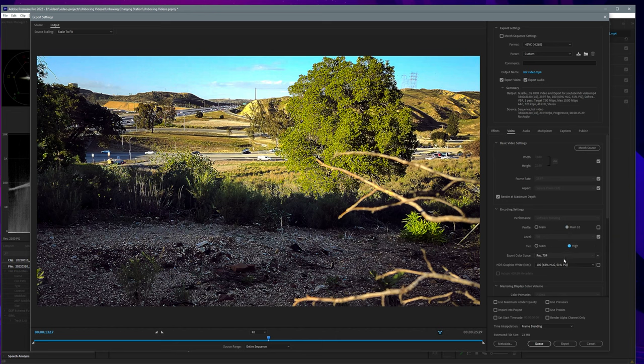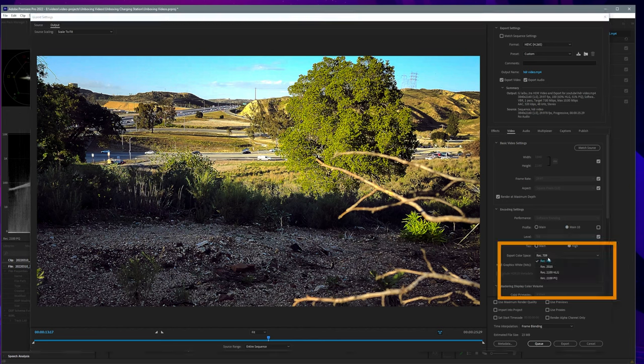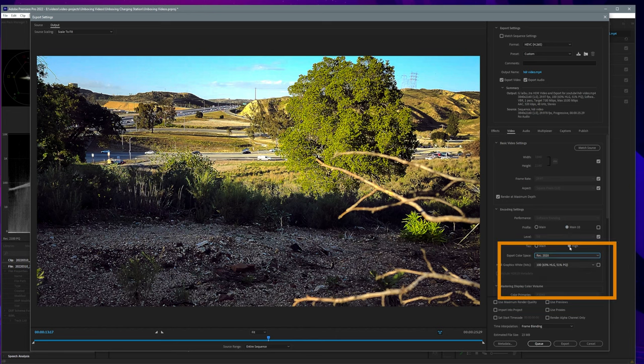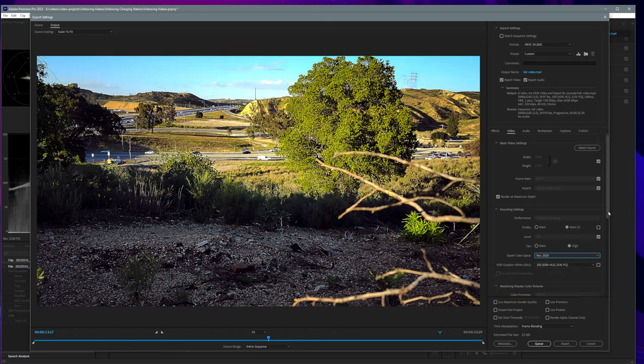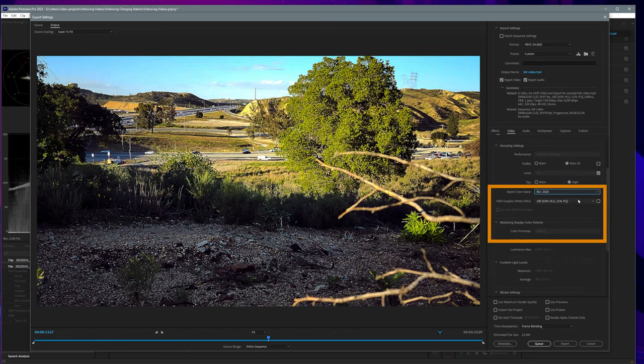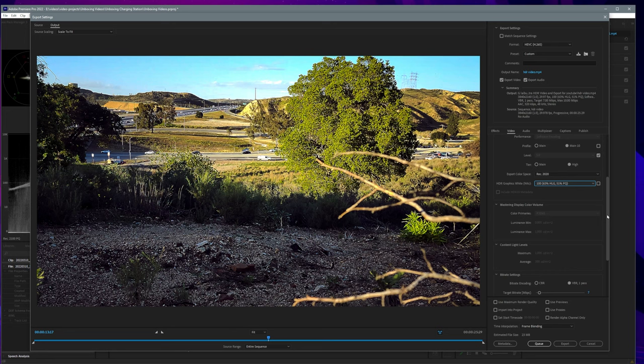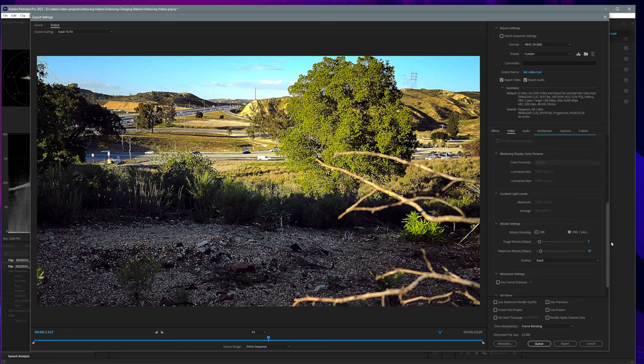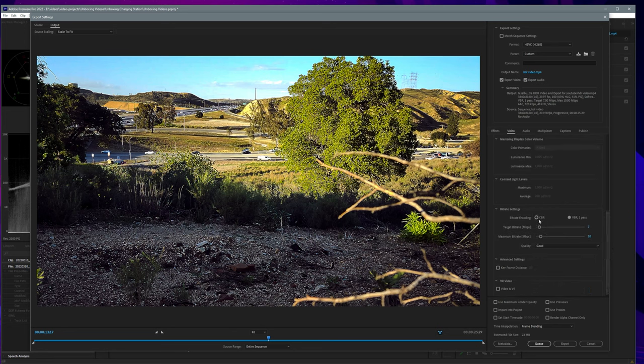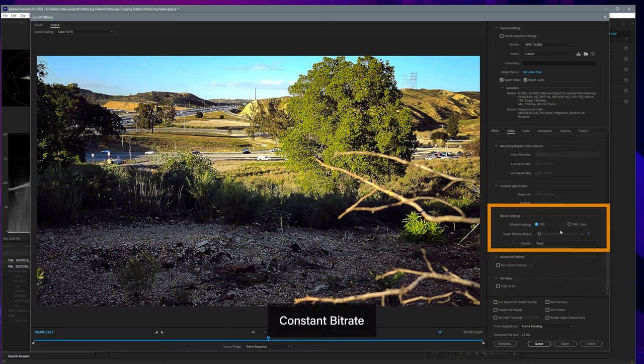For export color space, let's select from the drop-down rec 2020. For HDR graphics nits, let's select 100. For bitrate settings, let's select CBR and for target bitrate, let's adjust it to 45.